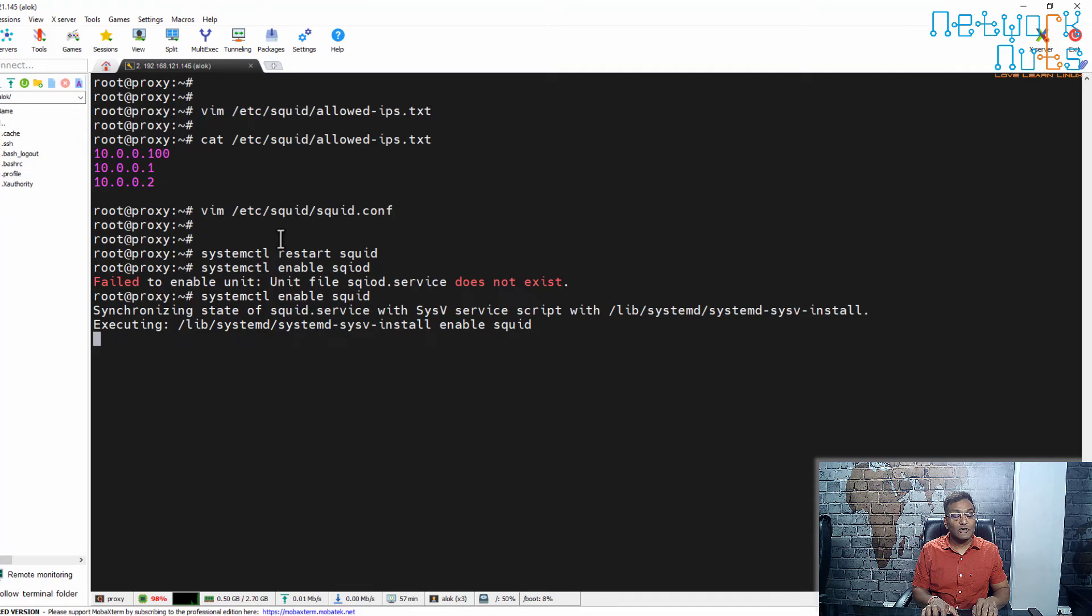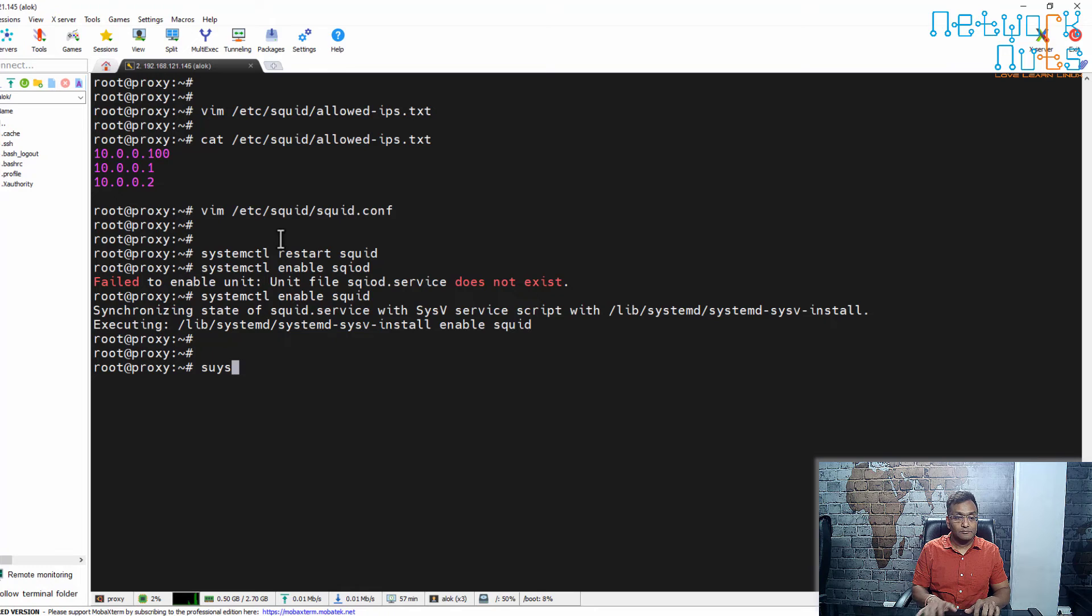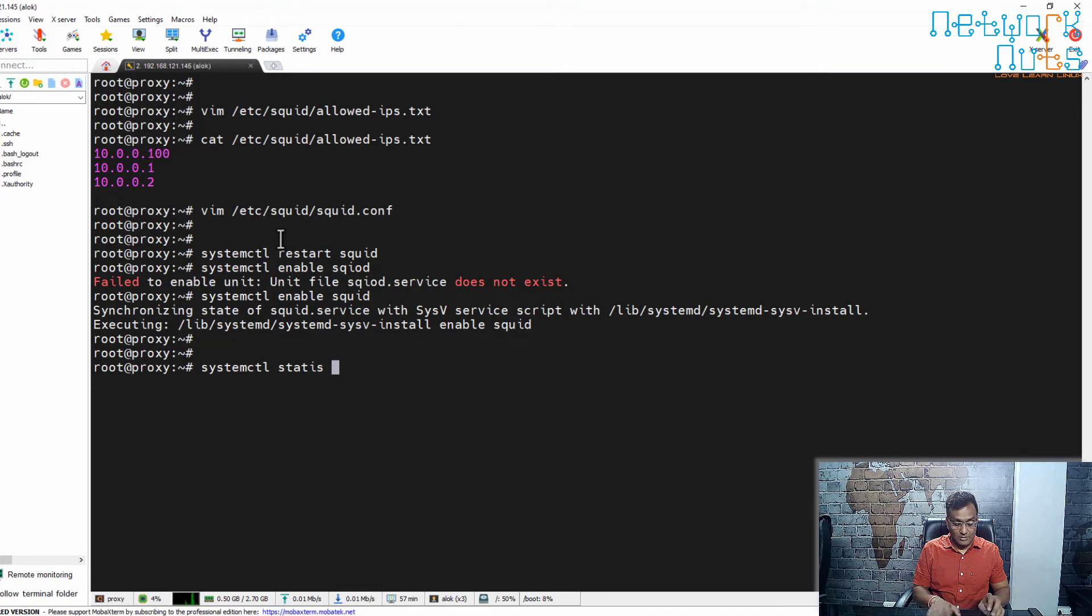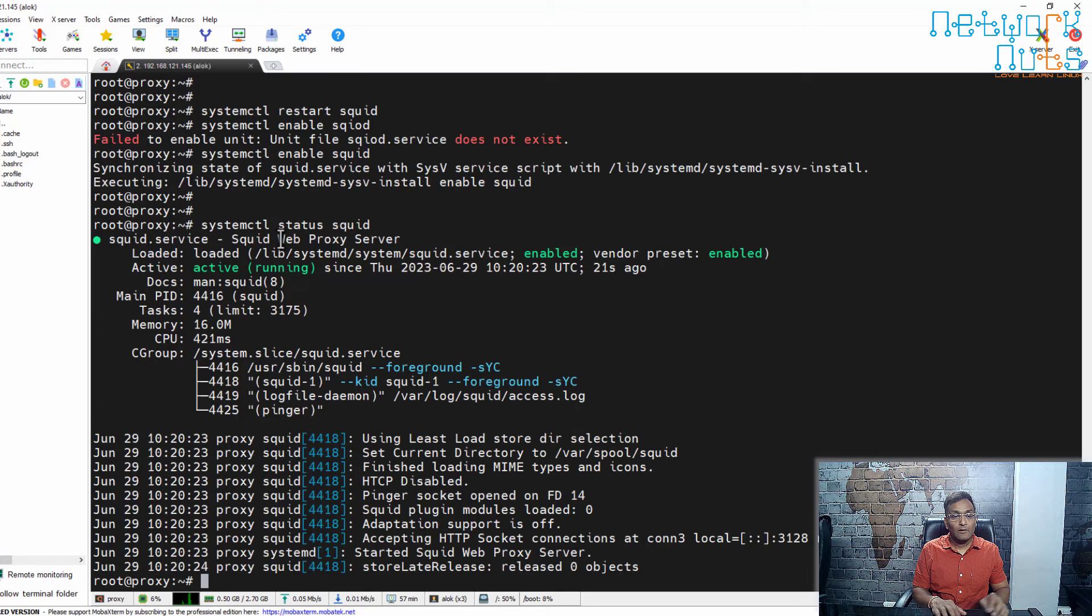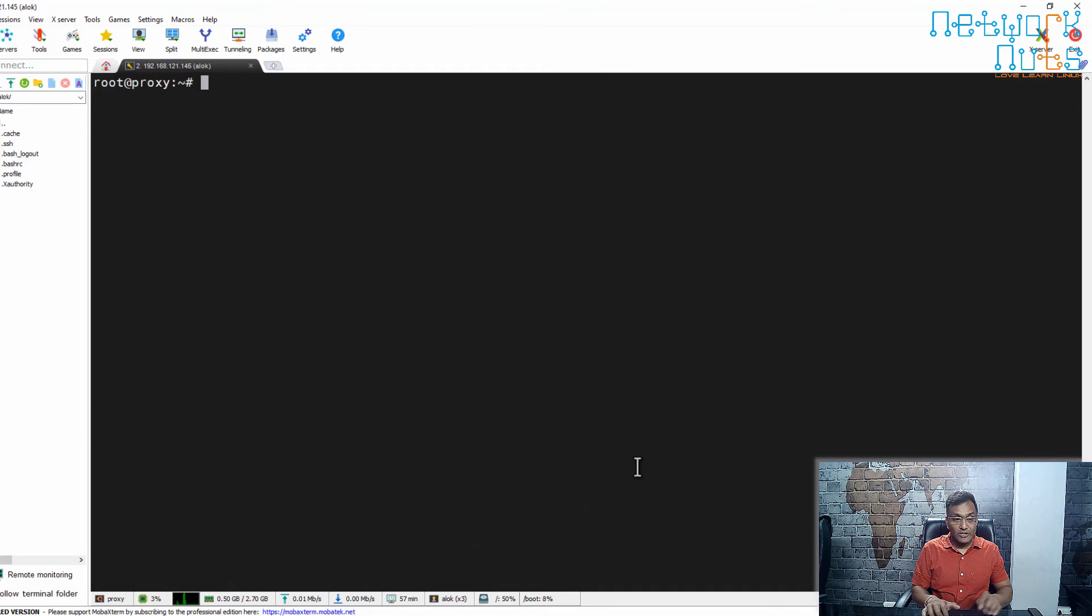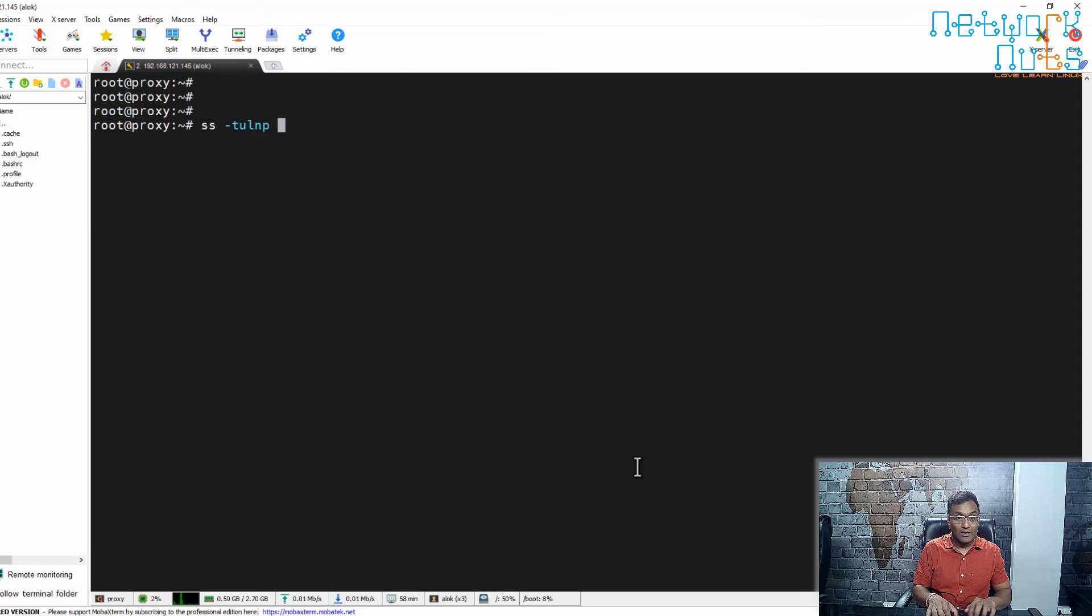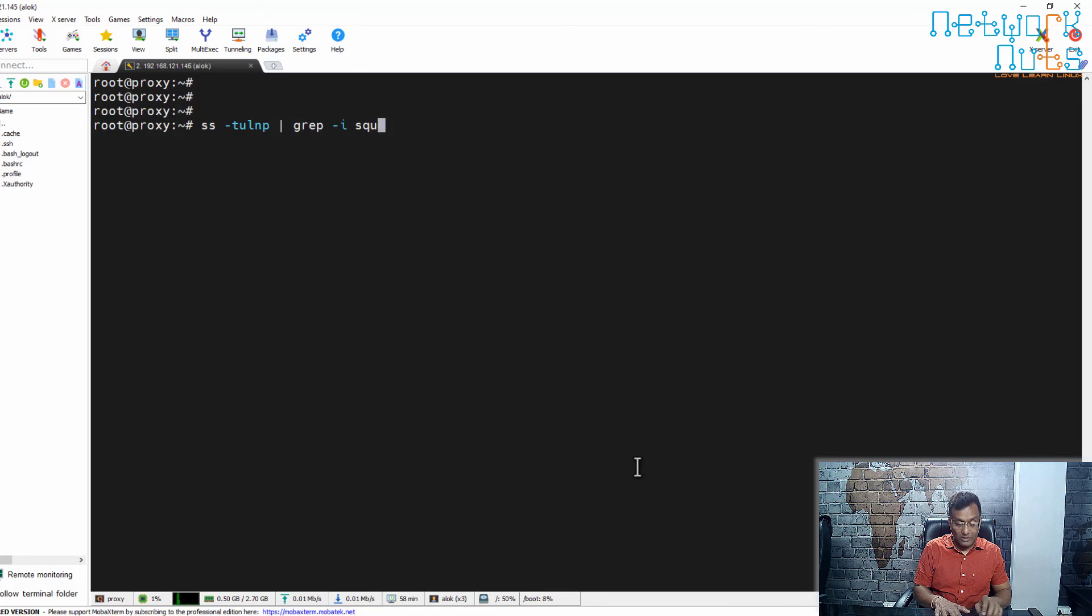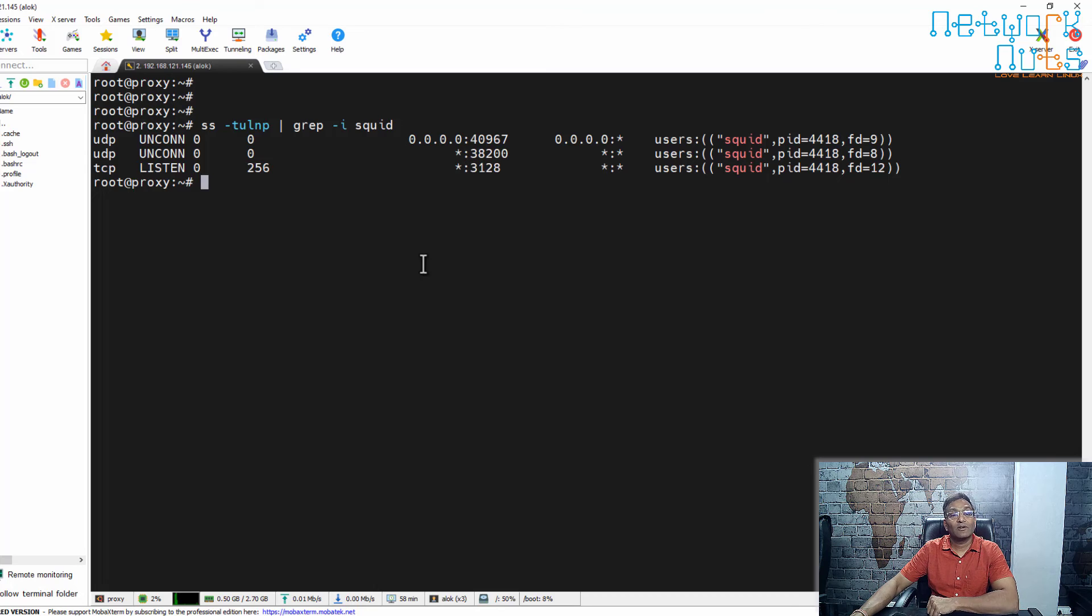I can check the status of the service: 'systemctl status squid'. It's running on port number 3128. I can check that also. I use 'ss -tulnp | grep squid'. It is running on 3128; that's the port number where Squid is running.